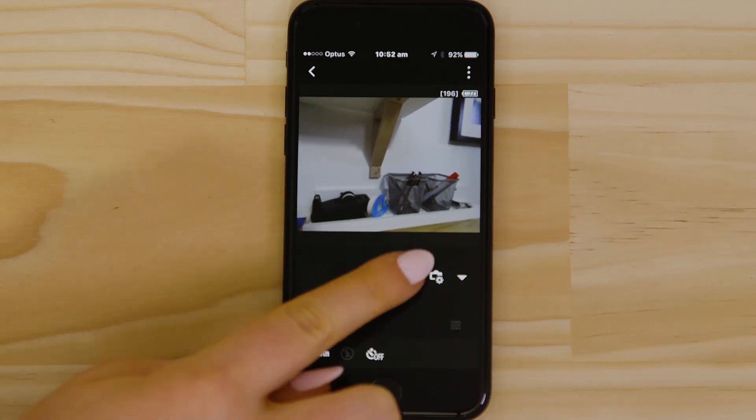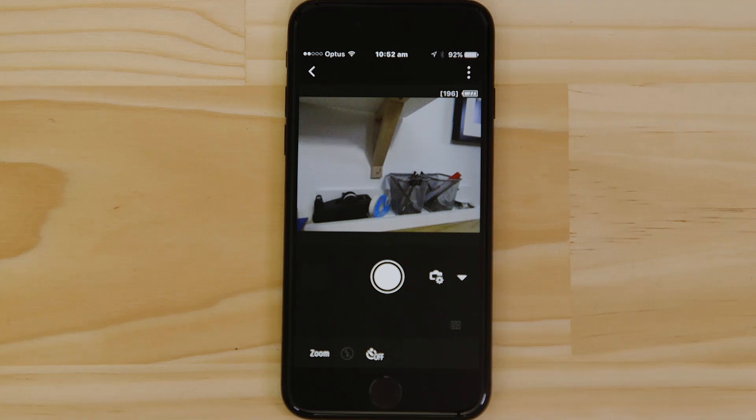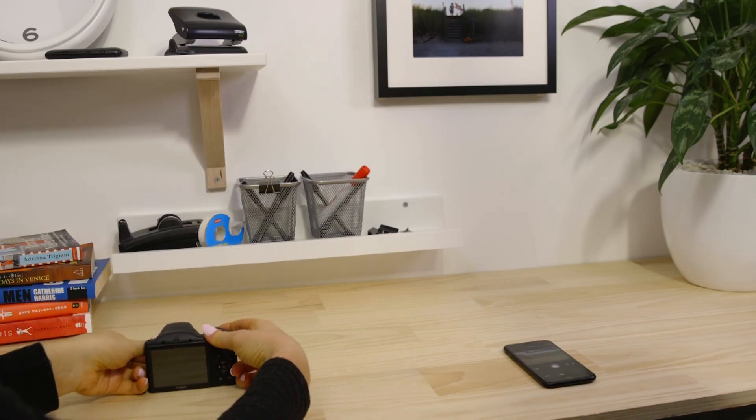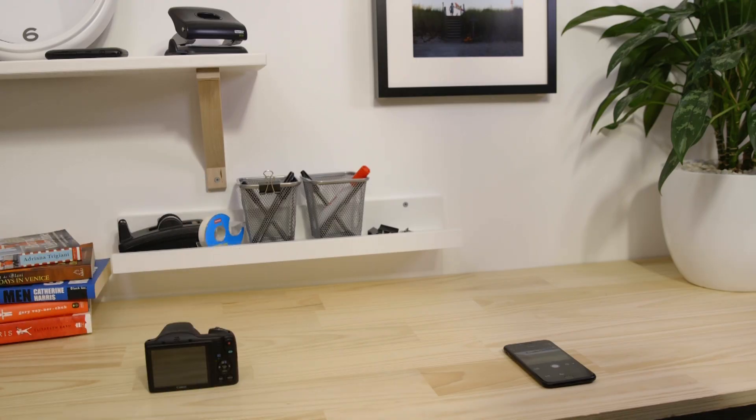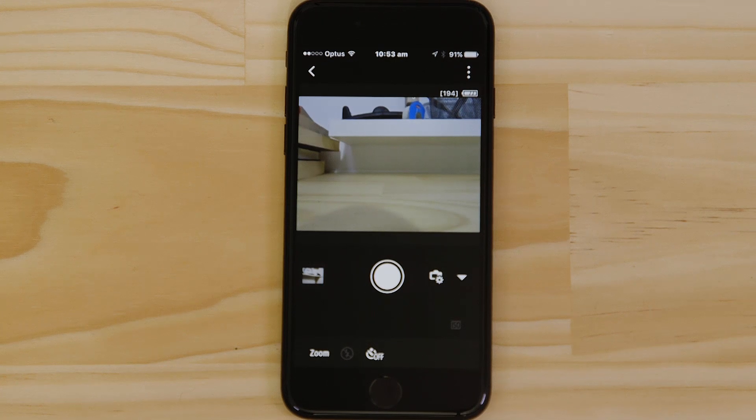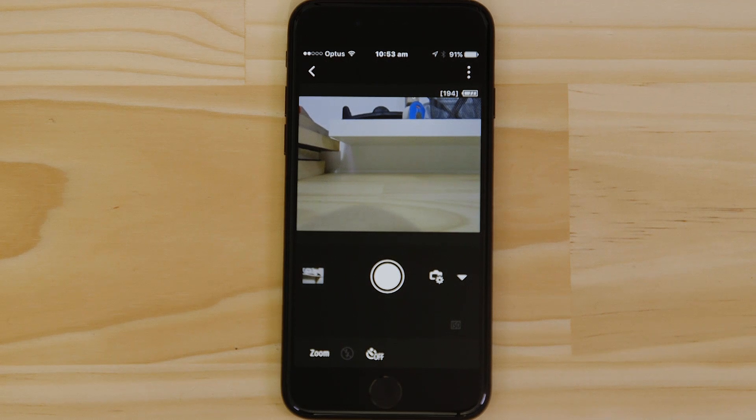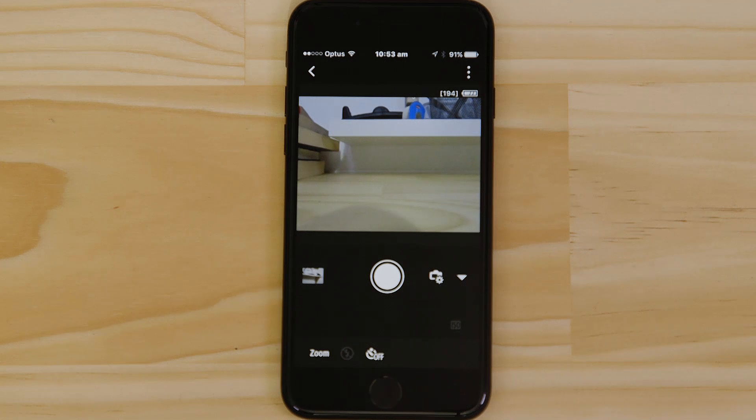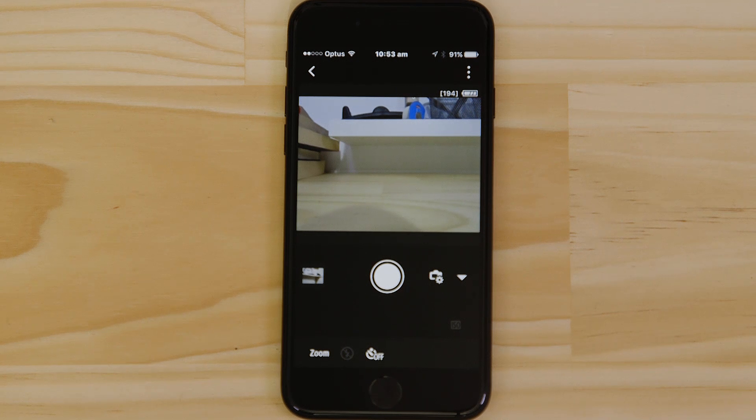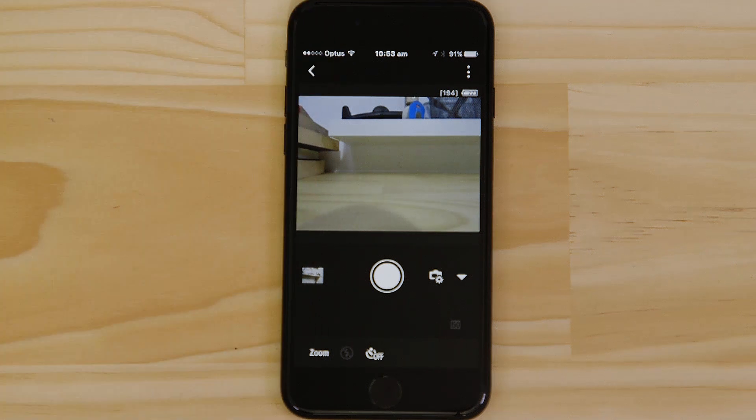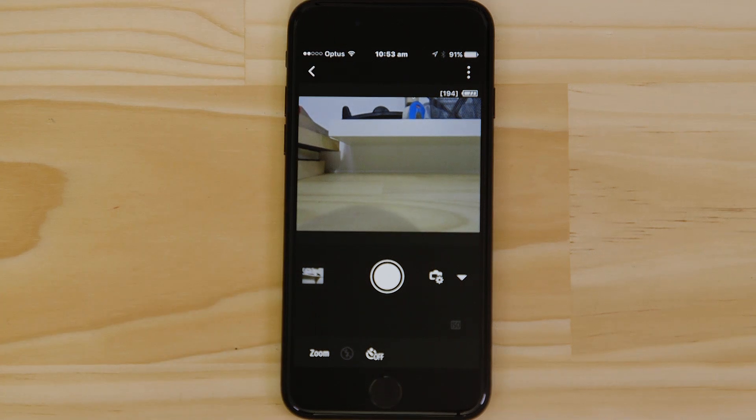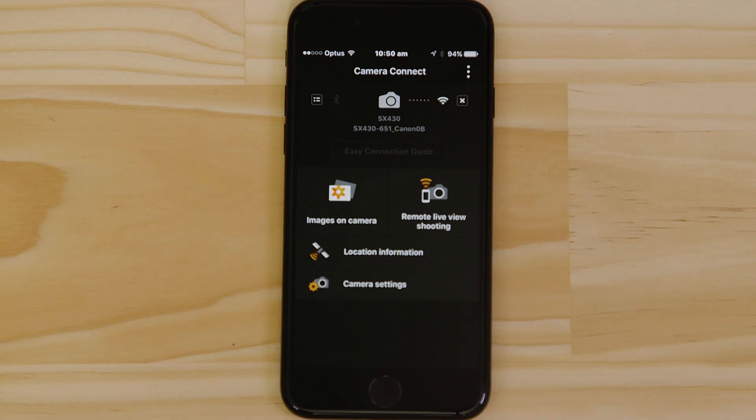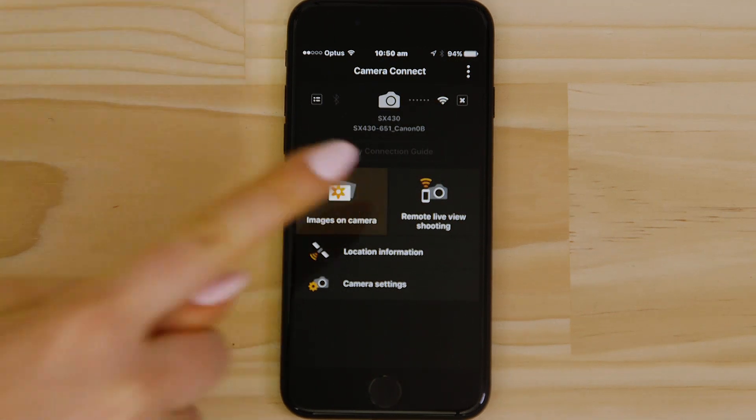The camera captures a photo, which is saved onto the memory card, just like any other picture. So, what if you wanted to download this picture to your Apple device, or indeed any other image on the camera? Well, it's just as easy. Go back to the main screen of the app by pressing the left-hand arrow at the top of the screen, and then tap Images on Camera.